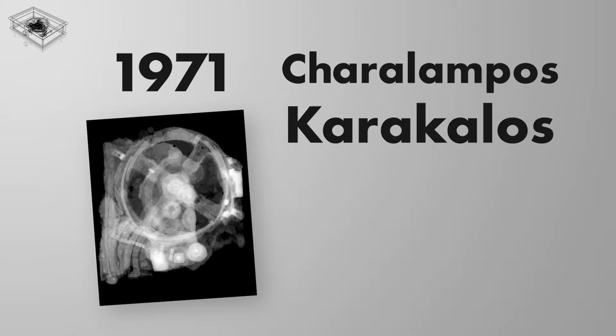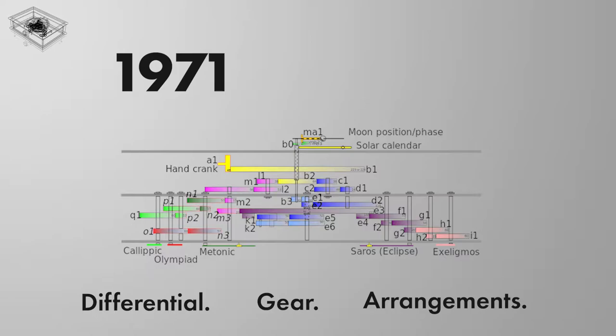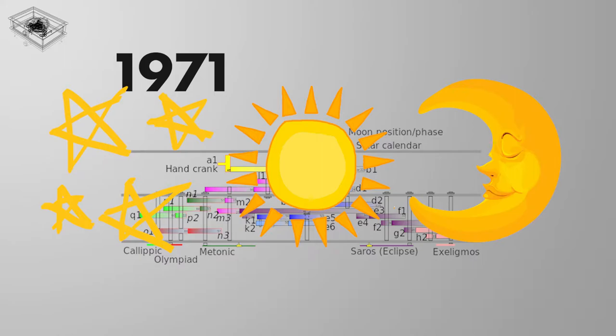This led to a more complete model and for the first time since the period the mechanism was made, we understood the system functioned through a series of differential gear arrangements that enabled the device to calculate the position of the stars, Sun, Moon and other astrological information based on the future date the user entered.